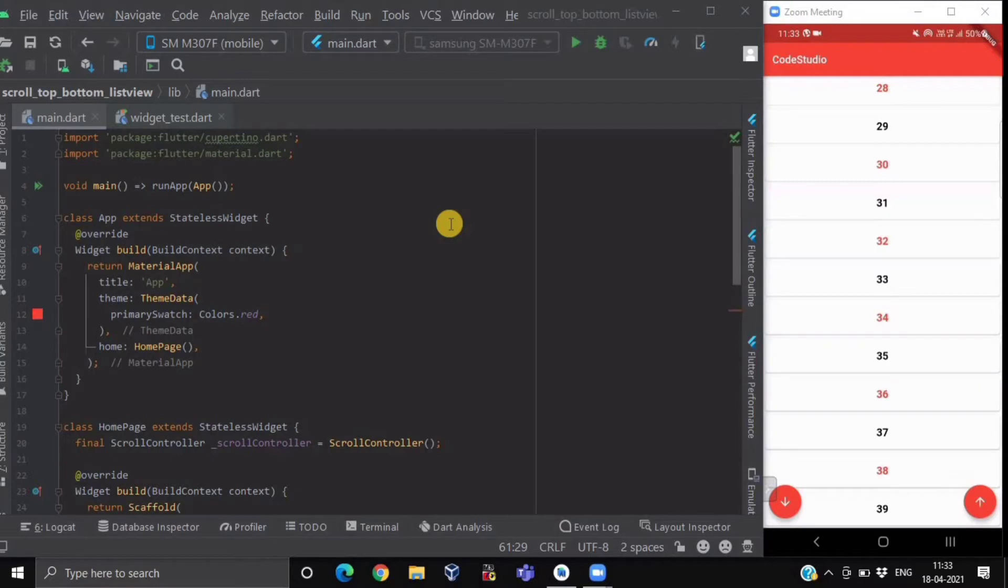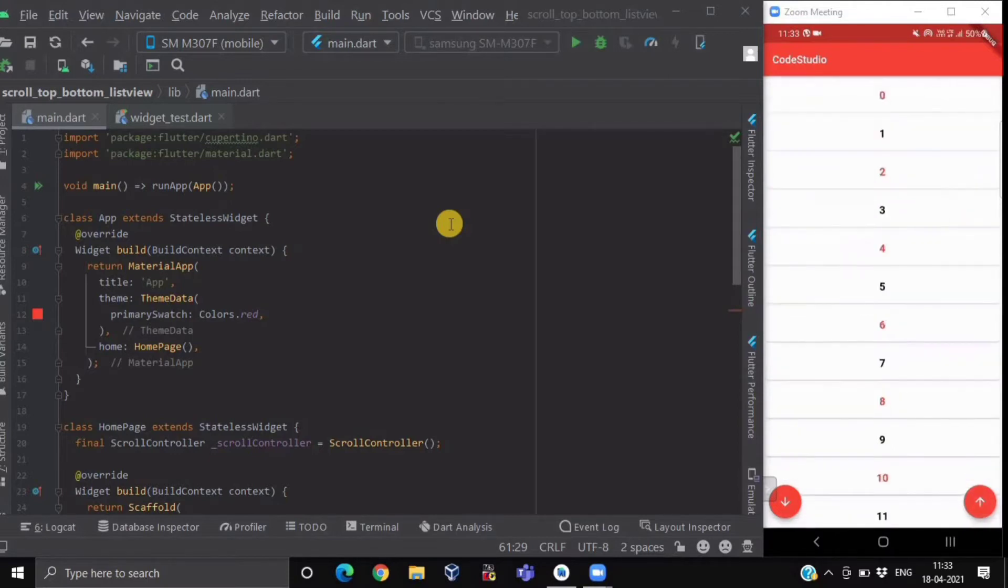If I click on the upward arrow button, it will take you to the top position of your ListView. So let's get started.